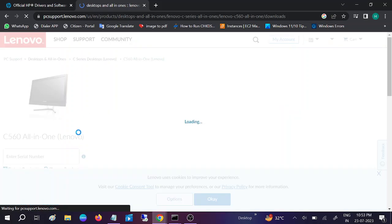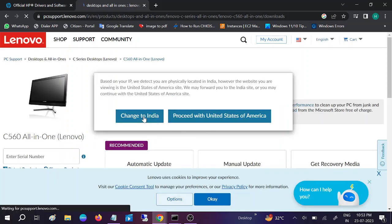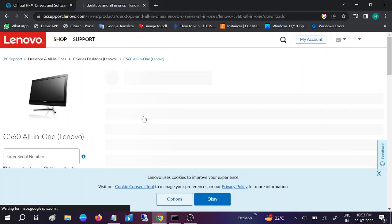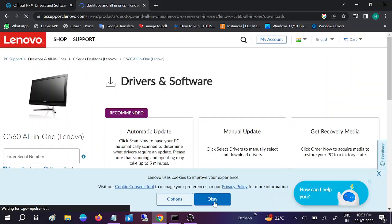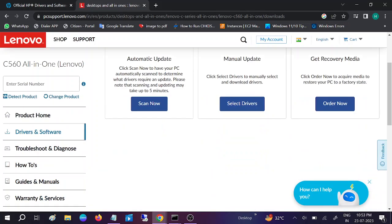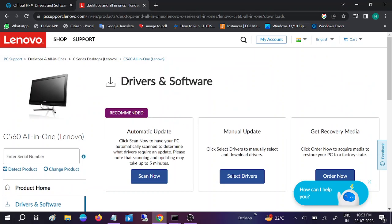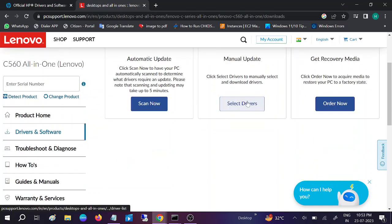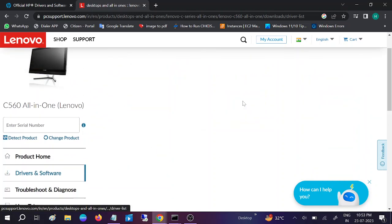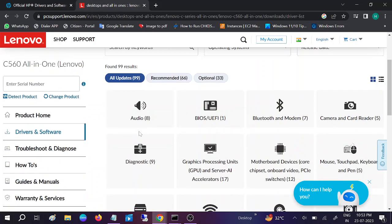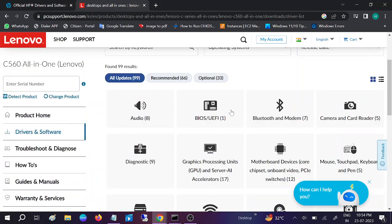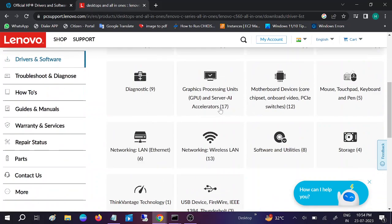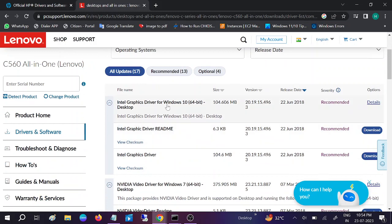Hit enter and go to Drivers and Software. It will detect automatically. You can change to any language. Put your serial number here. In some cases, you need to install the automatic detector for Lenovo. Click Manual Driver, then go to Graphics Card. You can see Intel graphics card for Windows 10 and 11 with the date.